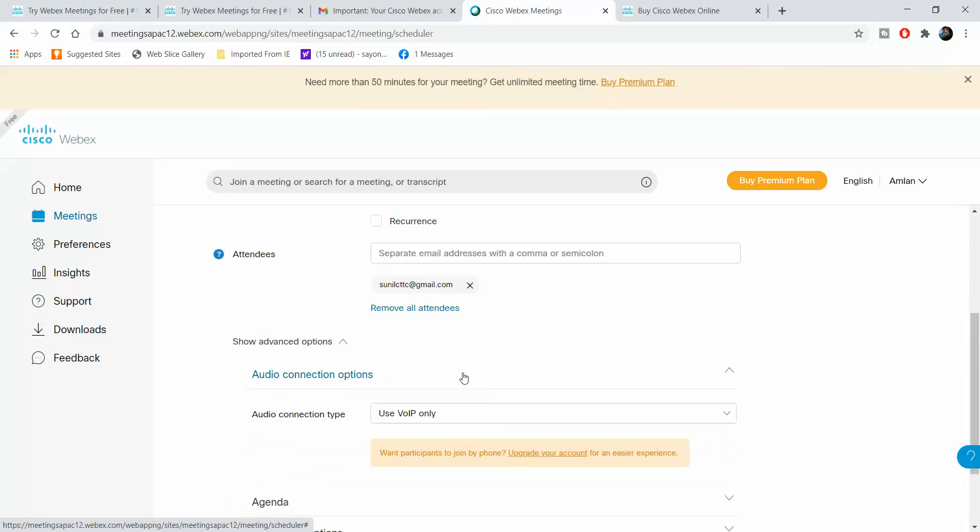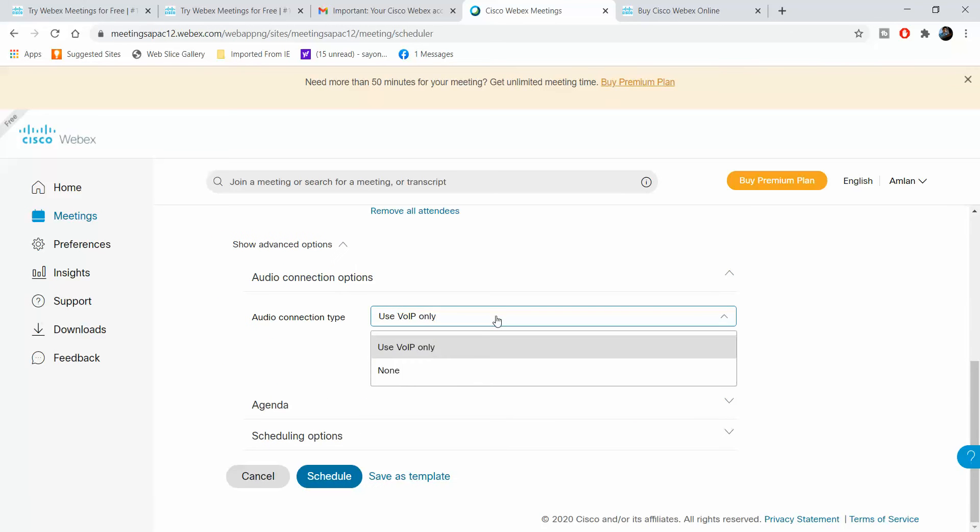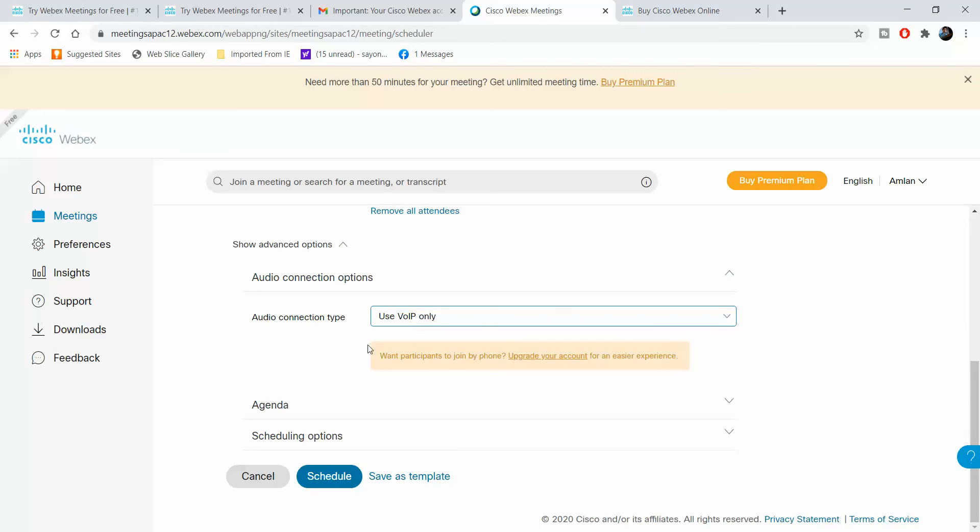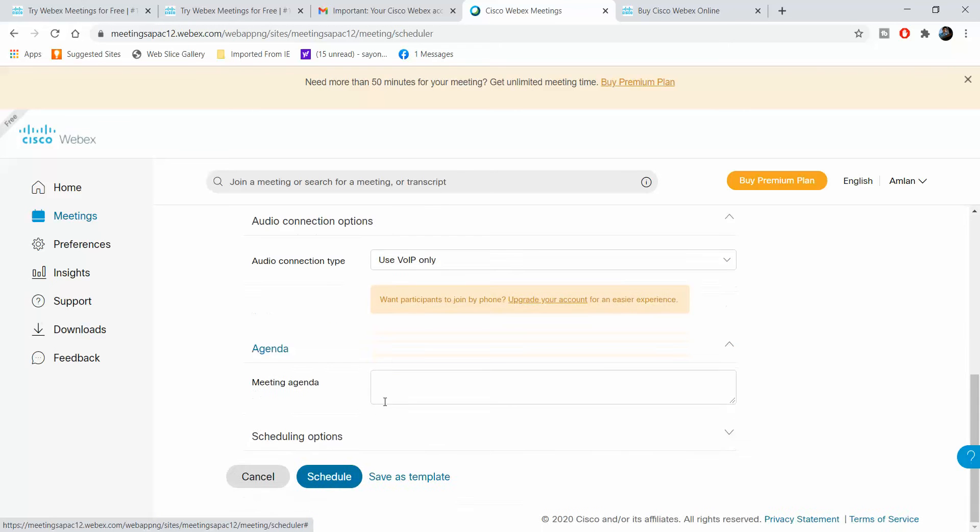If you see here, this is for the audio - you are using voice over internet protocol. Then the meeting agenda - you can write something here like 'this is a communication meeting'.